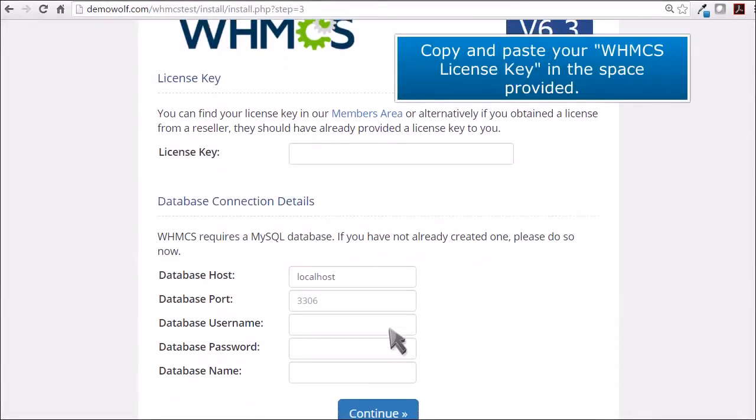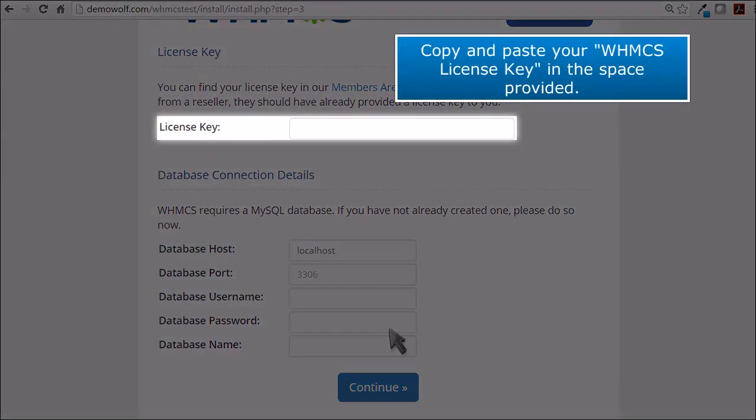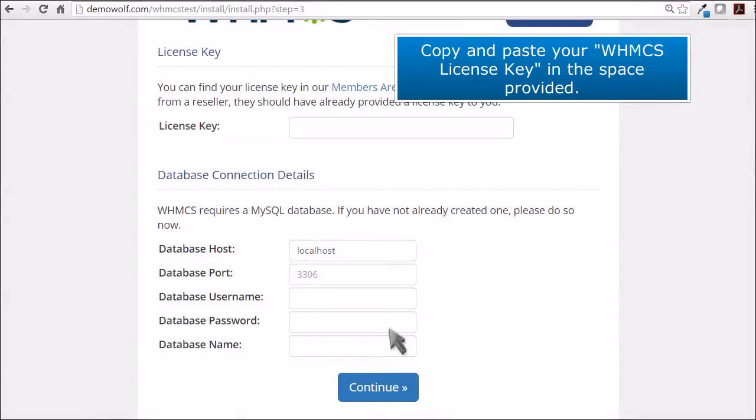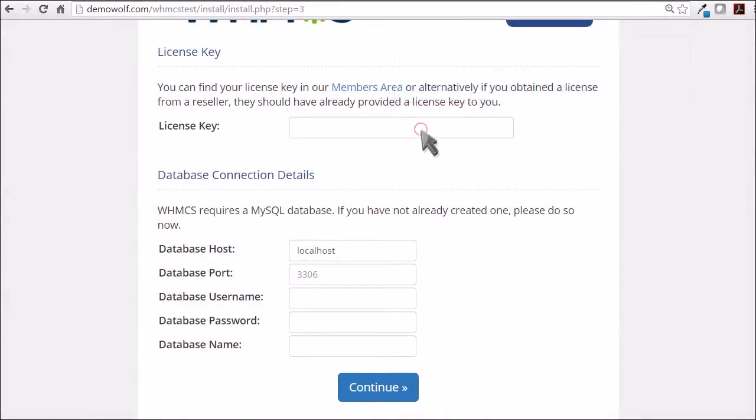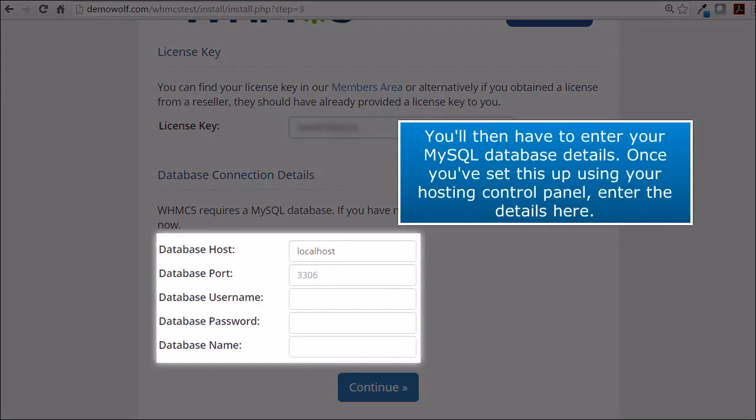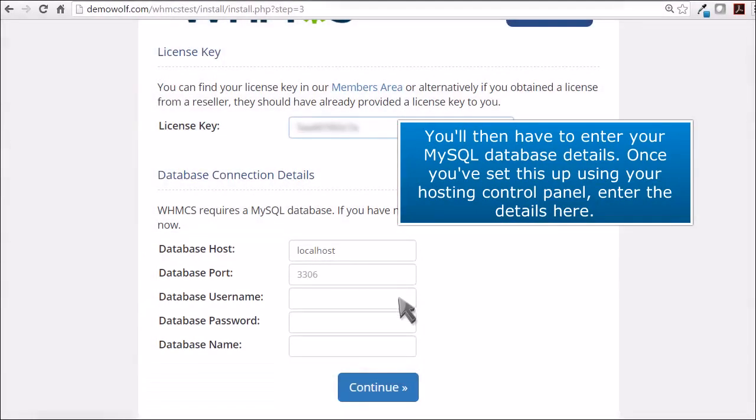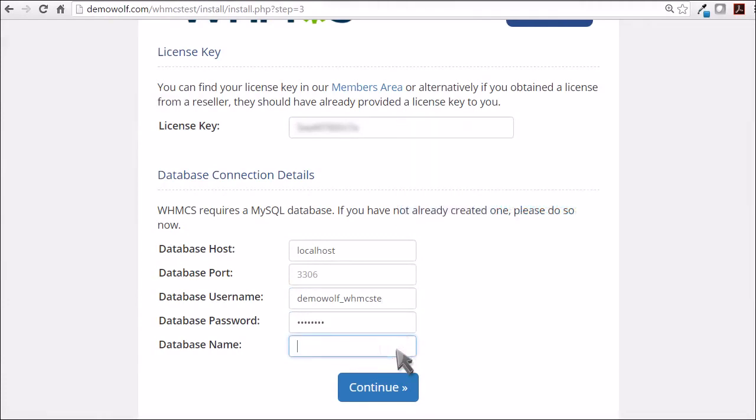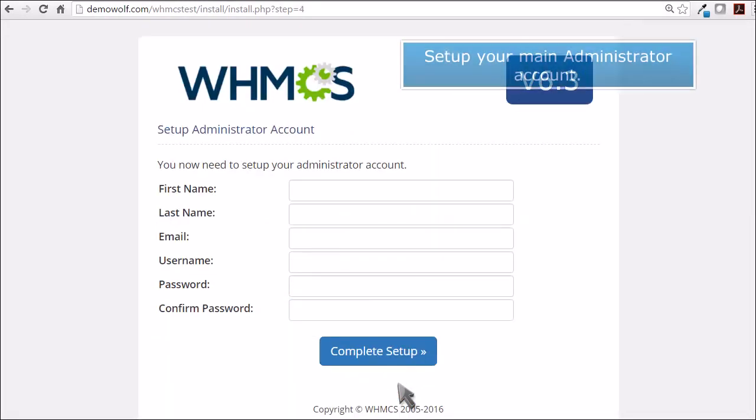Copy and paste your WHMCS license key in the space provided. You'll now have to enter your MySQL database details. Once you've set this up using your hosting control panel, enter the details here. Set up your main administrator account.